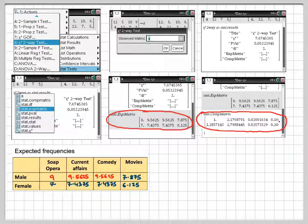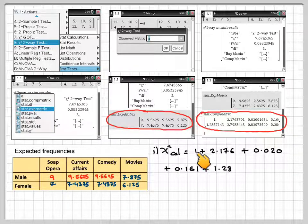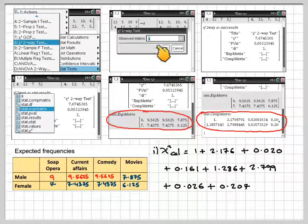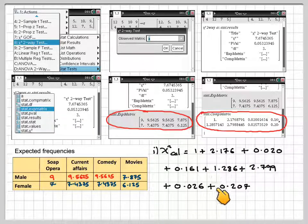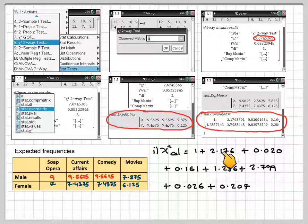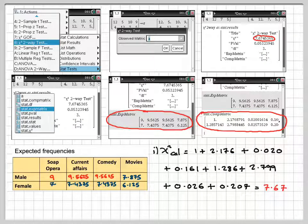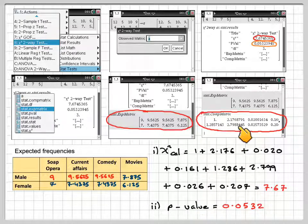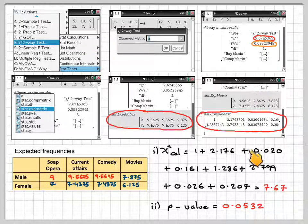The expected matrix just gives the expected frequencies we already calculated — this is how you would take the values from the calculator and write them into your table. The comp matrix shows each individual component of the chi-squared calculation: for example, (12 − 9)² ÷ 9 gives a value, and all these components add up to the chi-squared calculated value of 7.67. You only actually need to write down the final chi-squared value, correct to three significant figures: 7.67.